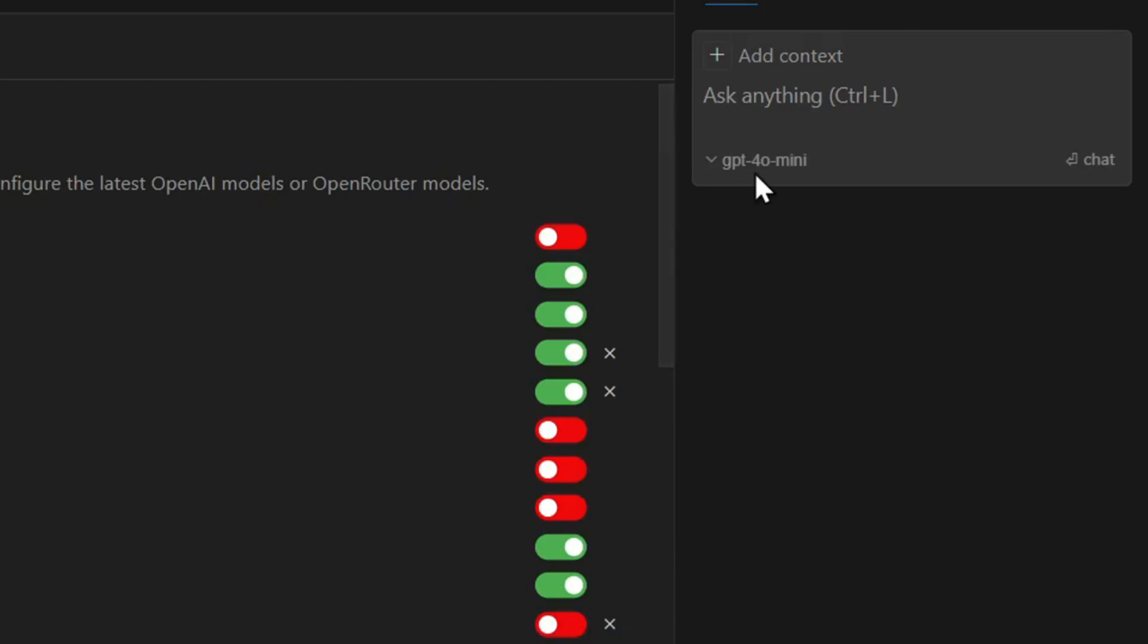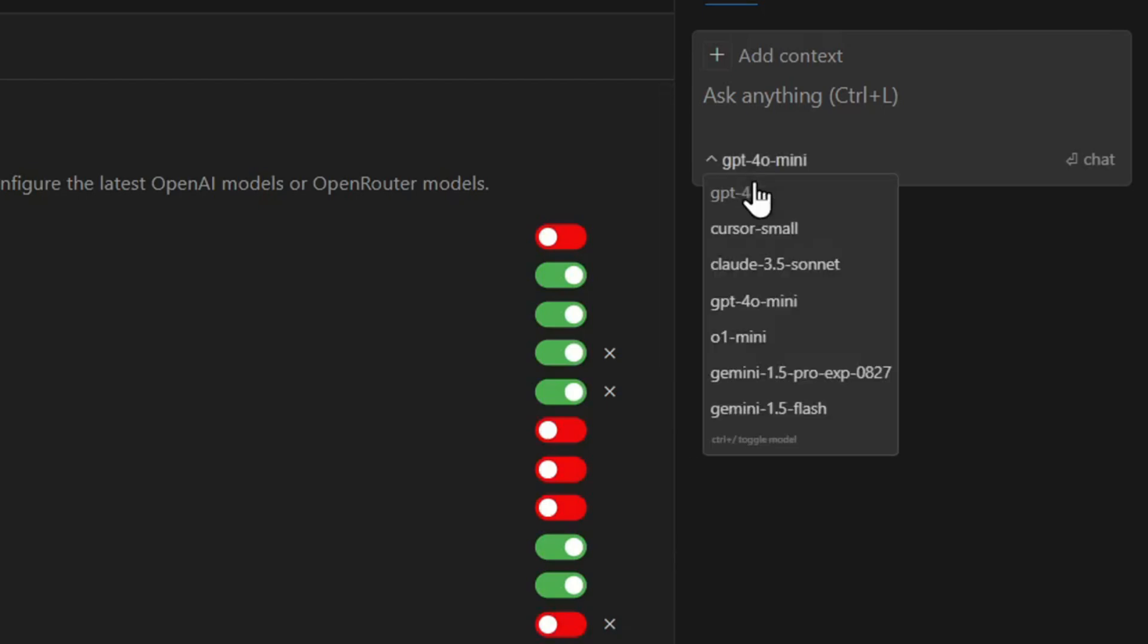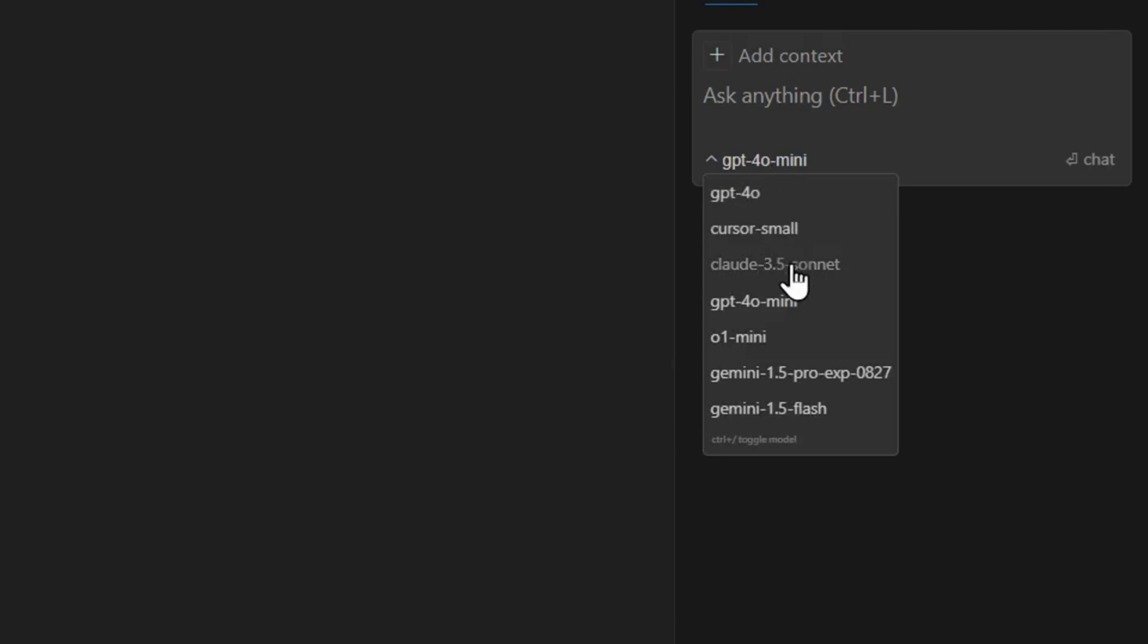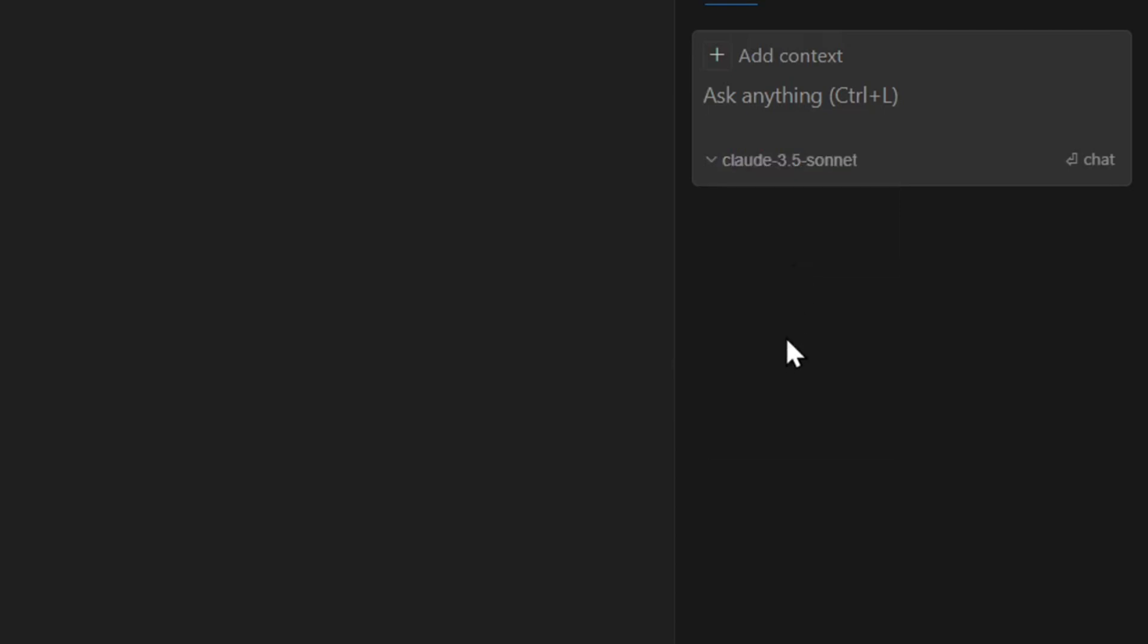Now, let's head back to the chat box. You can choose which LLM you want to use for your session by clicking the little down arrow on the bottom left of the message box and selecting your preferred model. I'll be using Sonnet 3.5 for this project because I've had great results with it in the past.